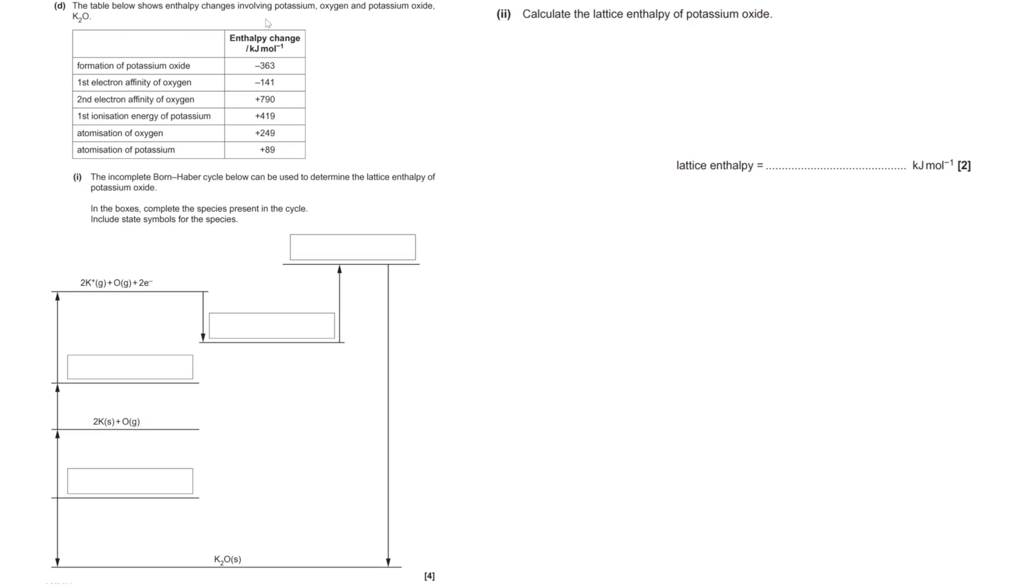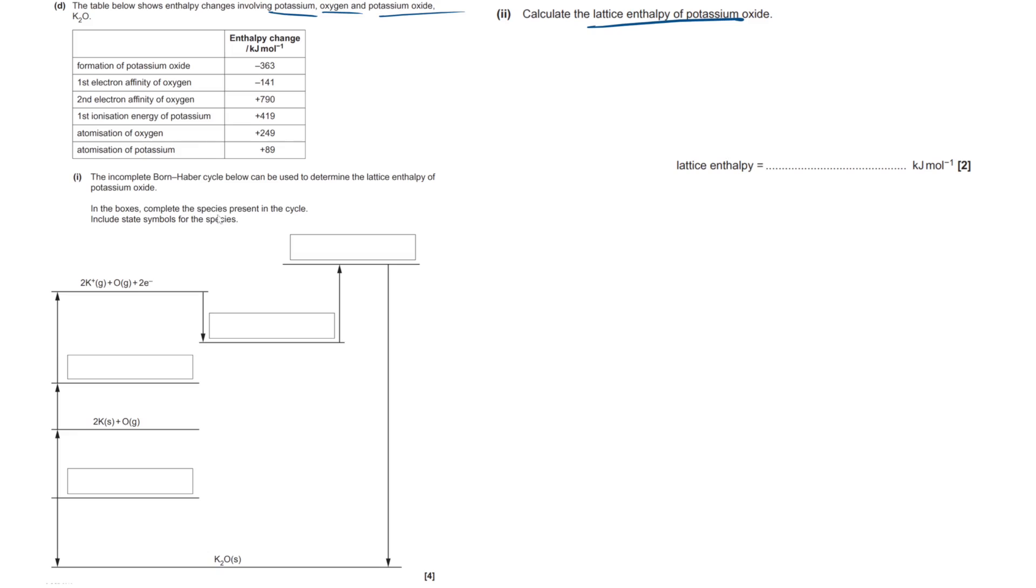The table below shows enthalpy changes involving potassium, oxygen, and potassium oxide. So typical data table you will see here for all the different enthalpies. The incomplete Born-Haber cycle below can be used to determine the lattice enthalpy of potassium oxide. In the boxes, complete the species present in the cycle including state symbols. I recommend, depending on your exam, they may not specify this, so always just put them in to be on the safe side. Now we have to work out what's happening here. I recommend, before attempting any question like this, remember what the different enthalpies stand for.